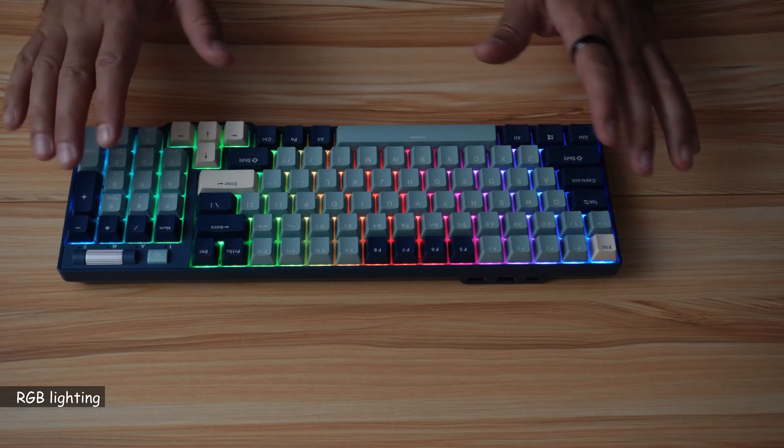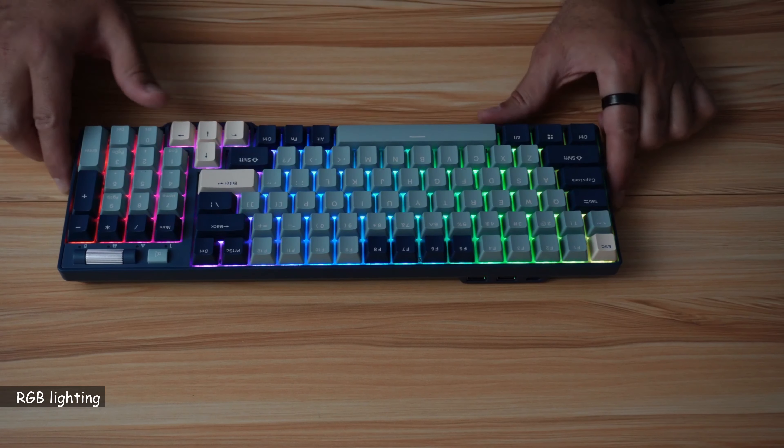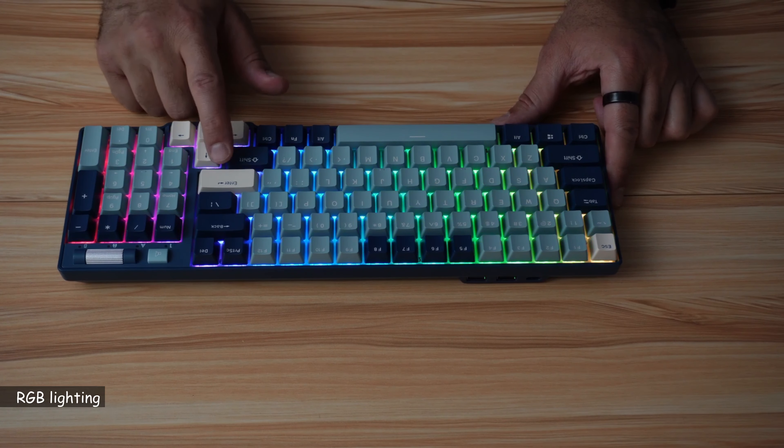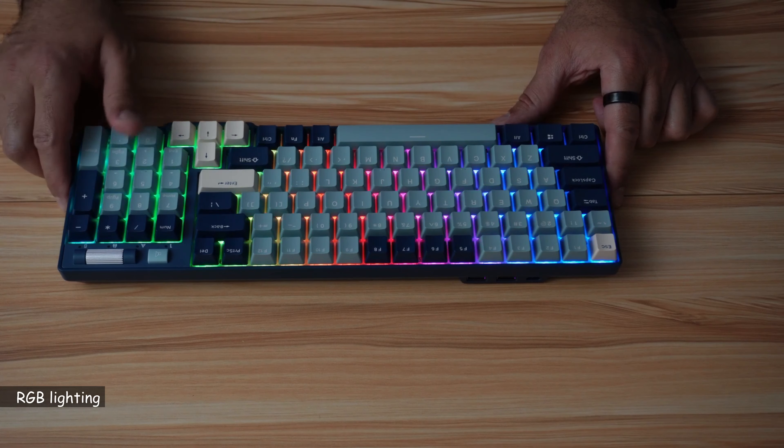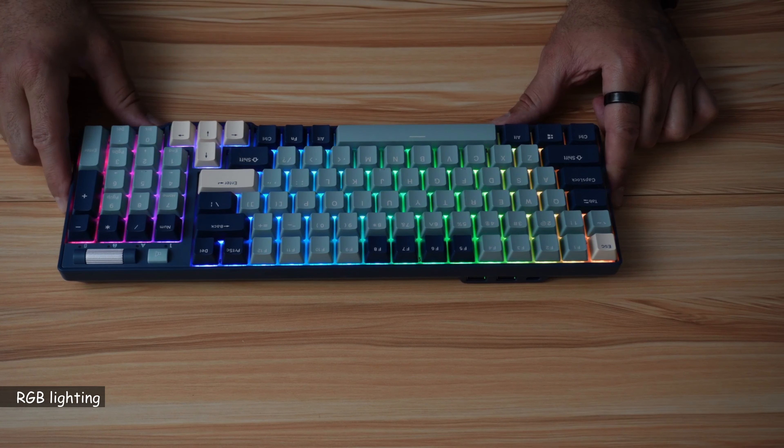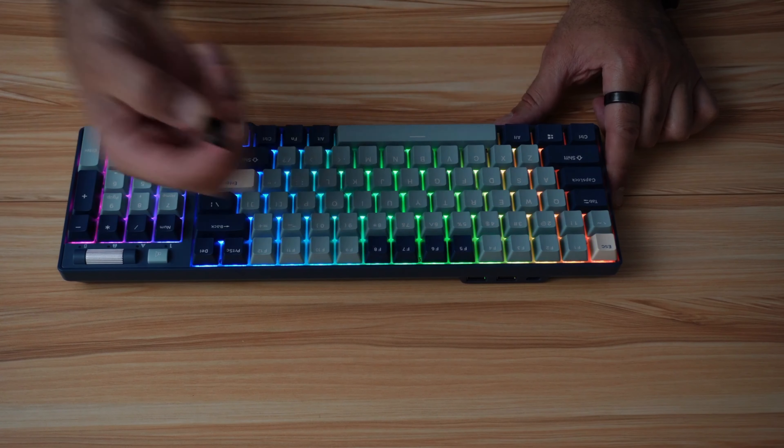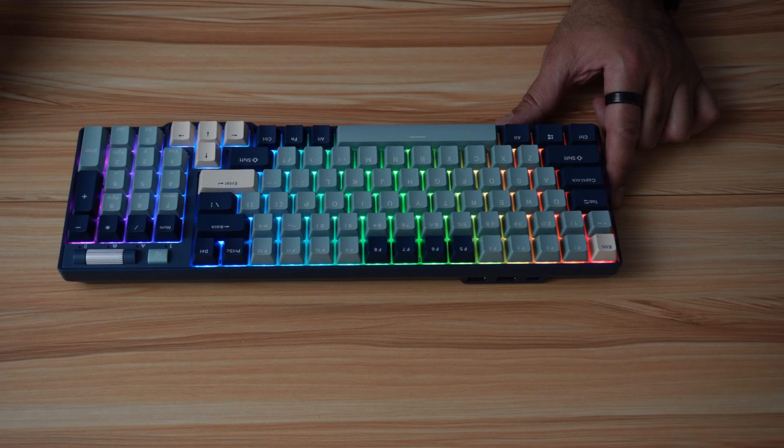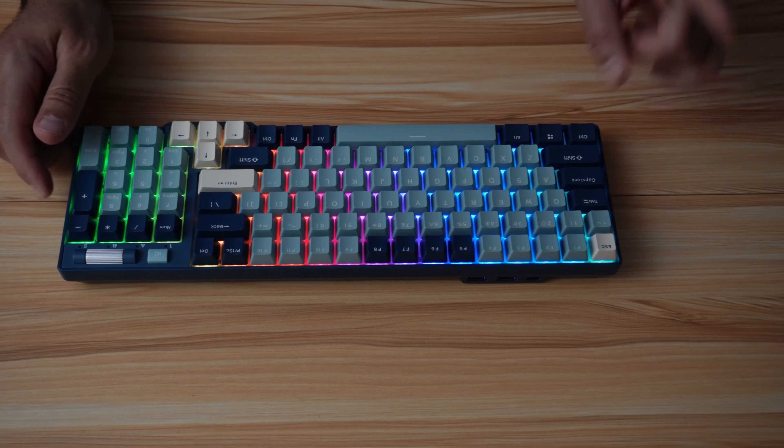Now I want to show you how to use the lights on this keyboard. So I turned it on, and it is in 2.4 GHz wireless mode. I didn't connect the dongle yet. The dongle is here. I'm going to connect it in a bit.